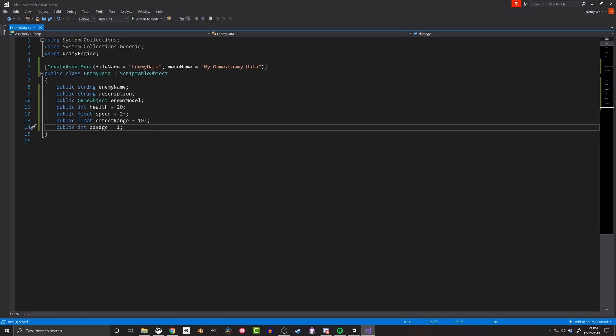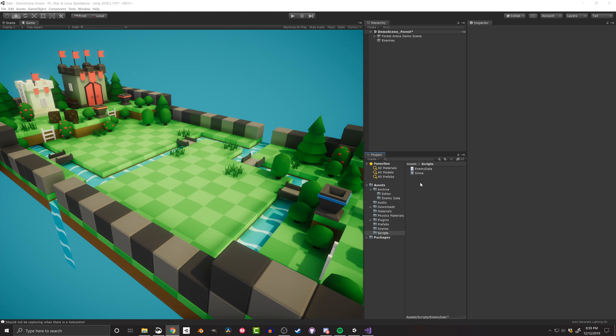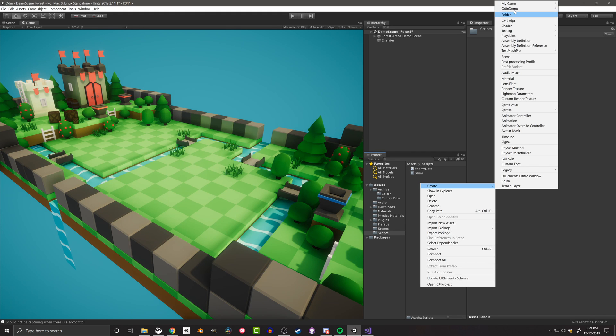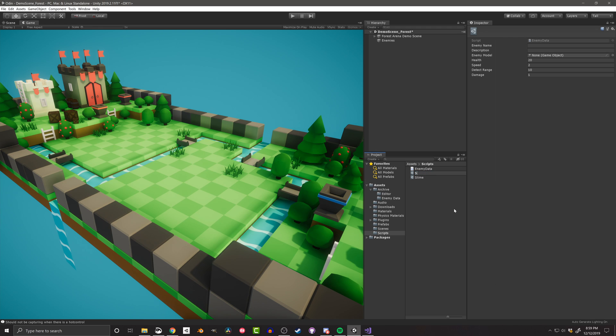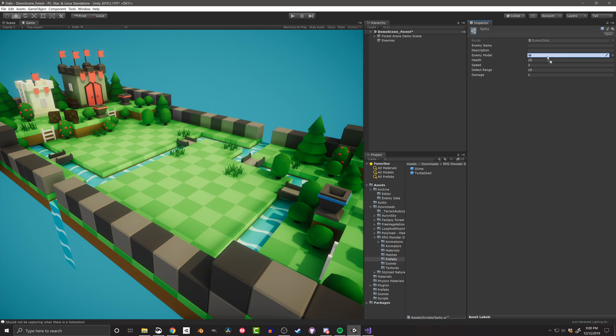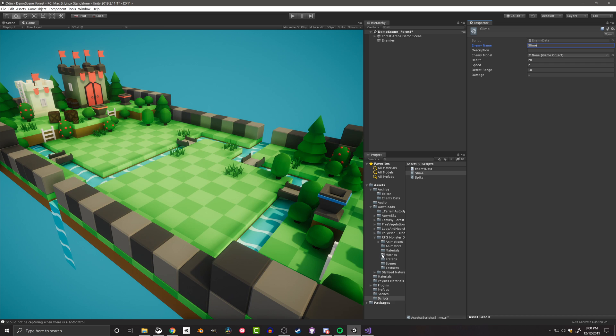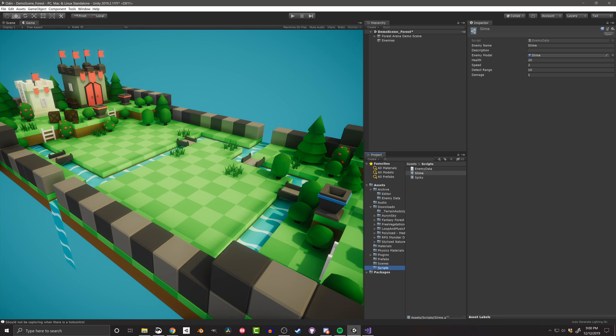And with that done, more copies of the scriptable object can be created in Unity, and the data populated for different enemy types. Now this is all well and good, but the data is just sitting in a project folder. We need something to handle the data.